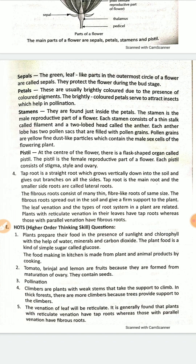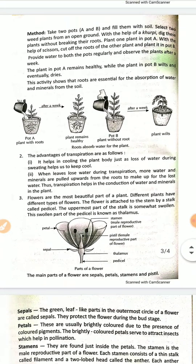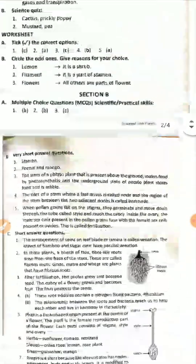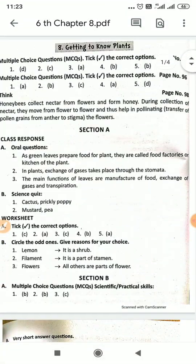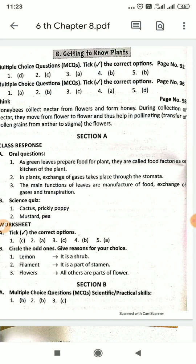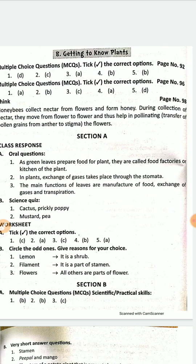I hope it will be beneficial for you. These are the book exercises of Cordova Learning Science, Class 6th, Chapter 8: Getting to Know Plants. Thank you so much. Have a nice day.